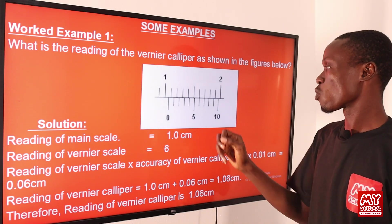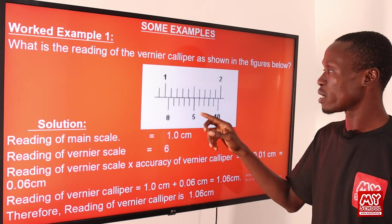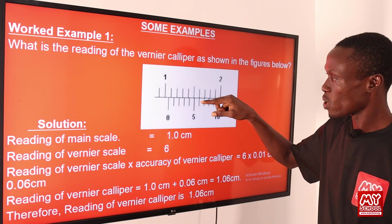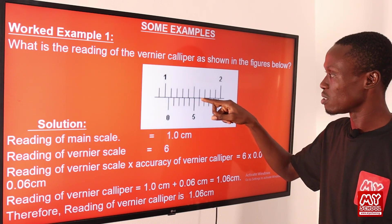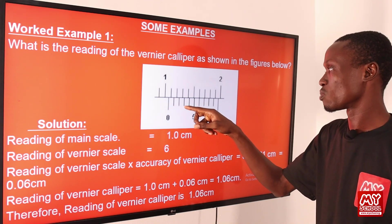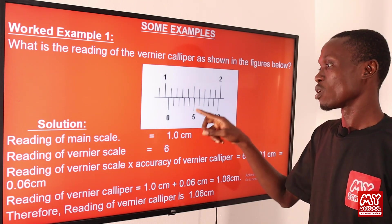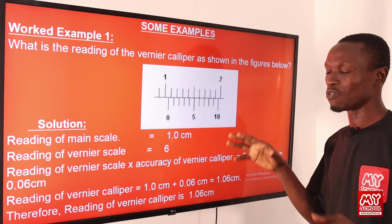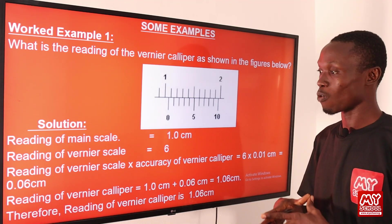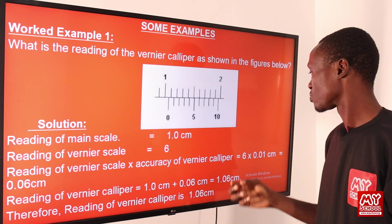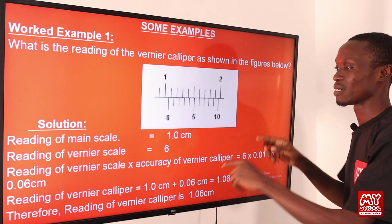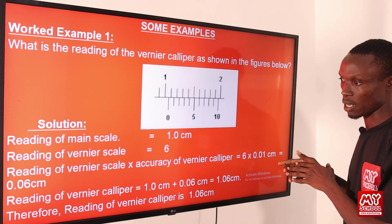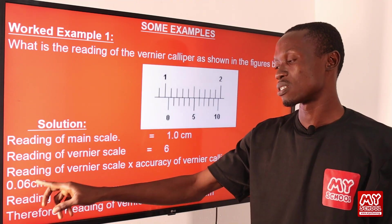Now let's get the reading of the vernier scale. In reading the vernier scale, look for a place where the marking on the main scale and the vernier scale coincide. Counting from zero: 1, 2, 3, 4, 5, 6 — the reading of the vernier scale is 6. Next, we multiply the reading of the vernier scale by the accuracy of the vernier caliper: 6 times 0.01 centimeter gives us 0.06 centimeter.